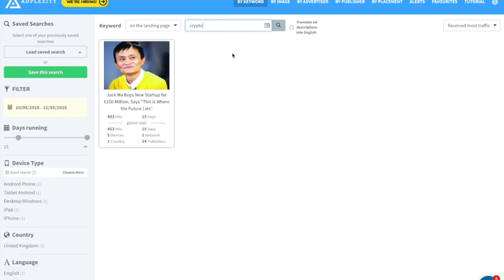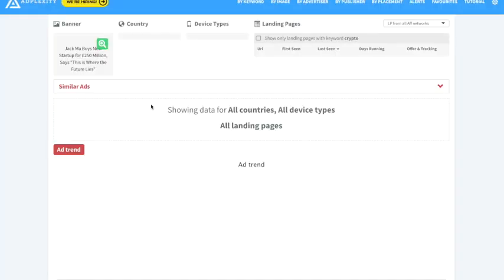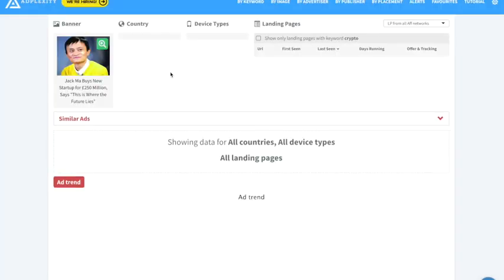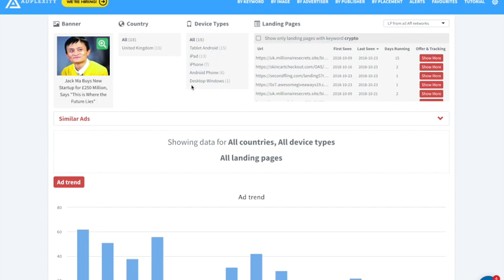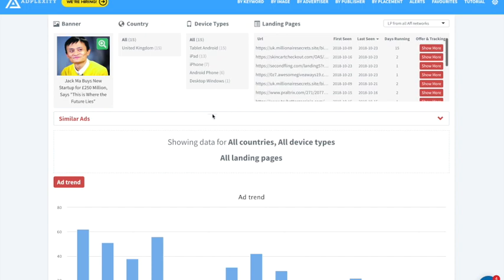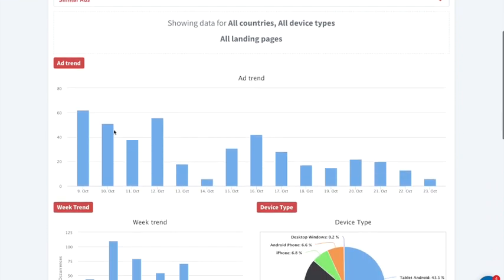This shows me that for the past 15 days there's only one ad running. Taking a look at it, you can see it's running only in the UK, pretty much on mobile devices, and you can see the landing pages here.